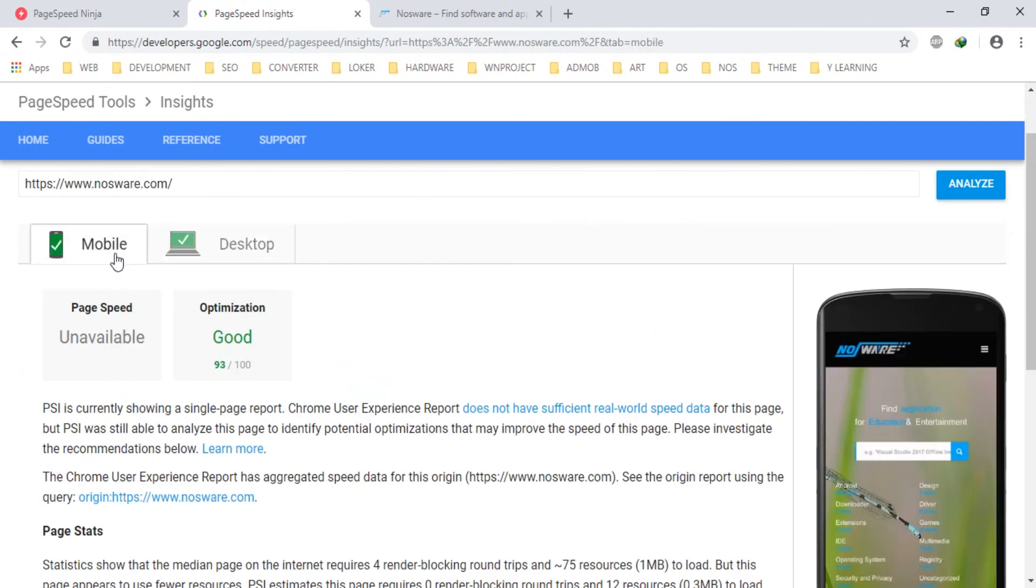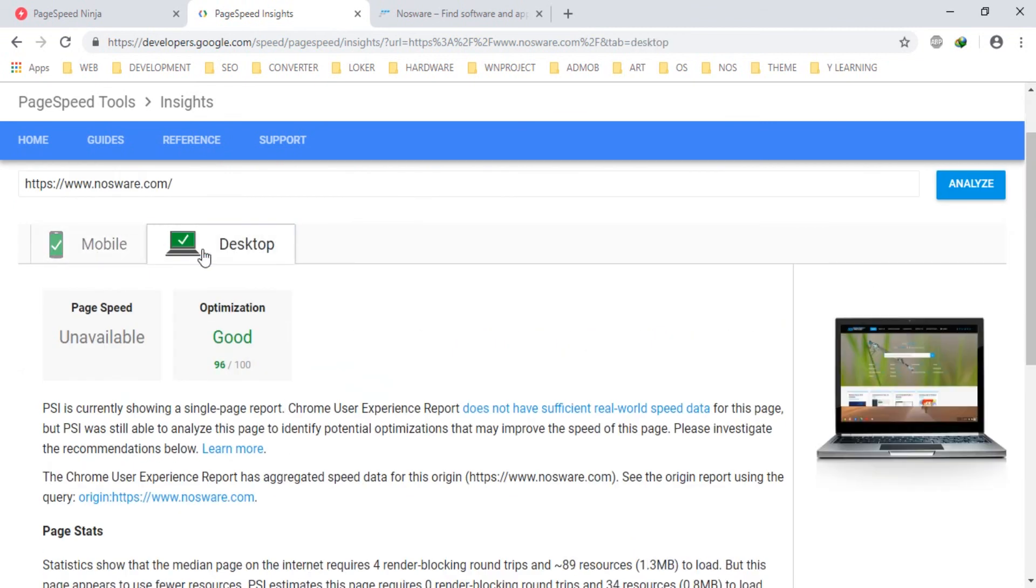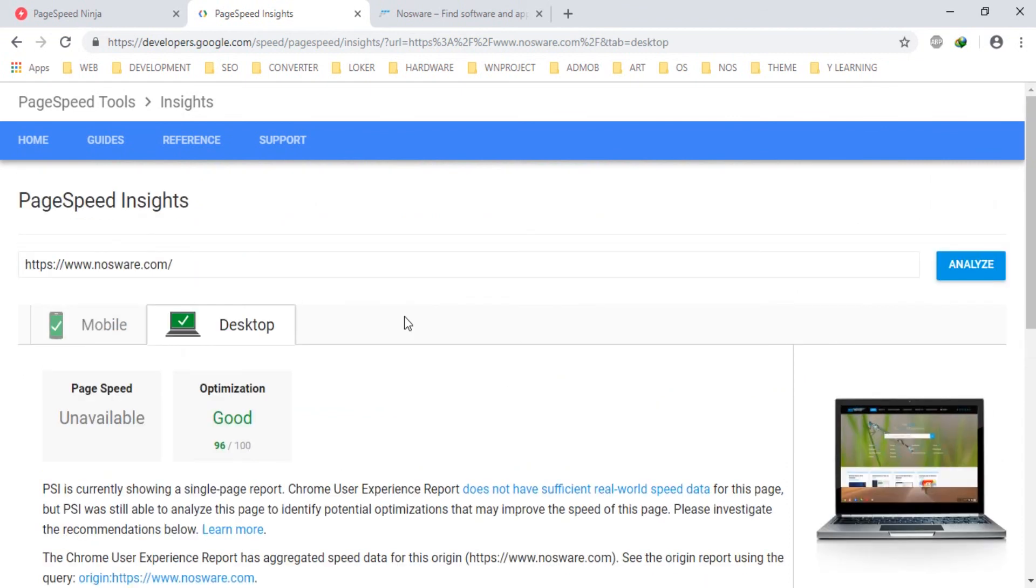That's the tutorial how to boost your WordPress site performance or page speed instantly using PageSpeed Ninja. Thanks for watching and bye bye.